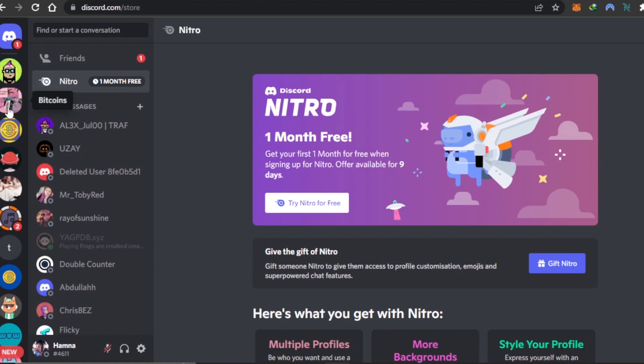The fourth way to get Discord Nitro for free is to keep track of Discord on Twitter and on Discord itself. For example, when Discord had their anniversary they gave away free Nitro, so that kind of event might happen again. Keep an eye on those announcements to grab free Nitro when it's available.